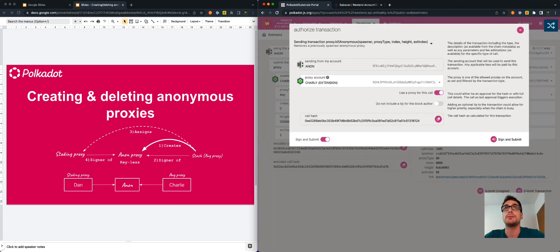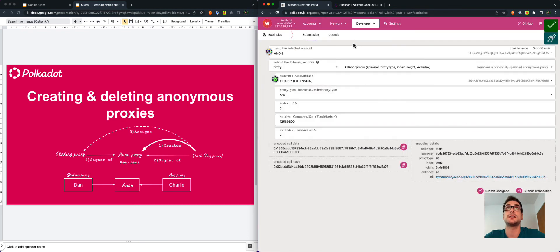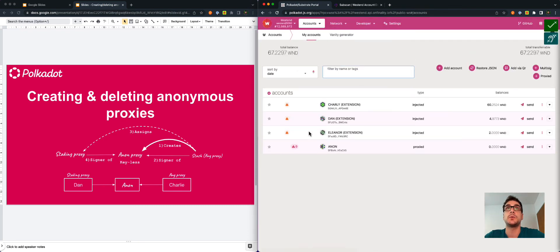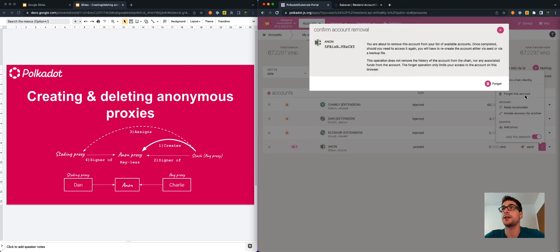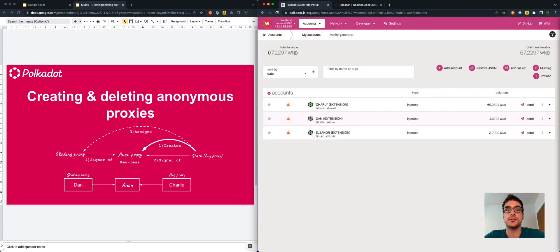We submit the transaction using Charlie's account — and that's it. We see now that we don't have proxies anymore attached to the anonymous proxy. This account is lost forever; we cannot have access to it anymore, so the only thing we can do is forget it. I hope you learned something about creating and deleting anonymous proxies today, and I'll see you in another video.